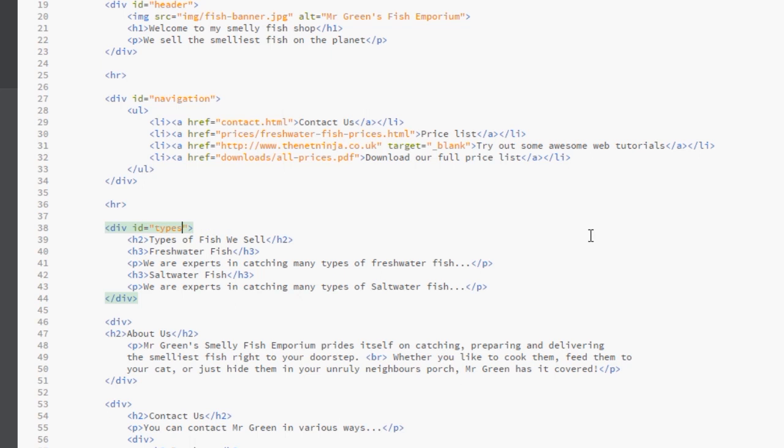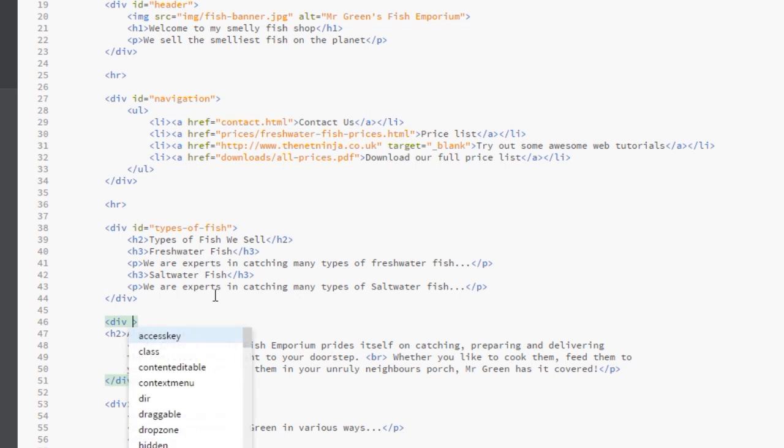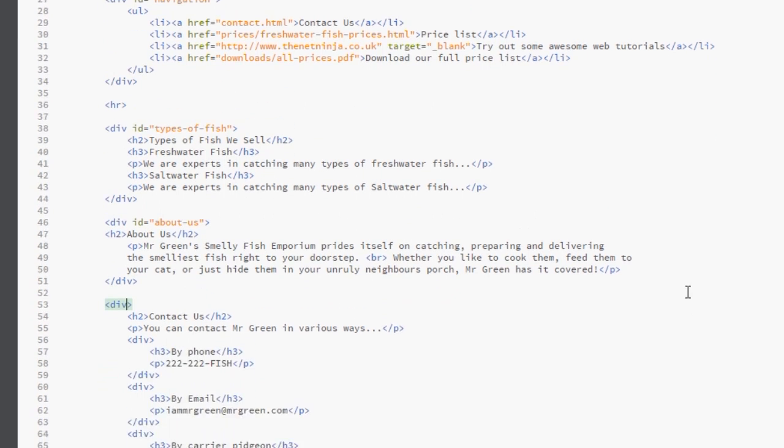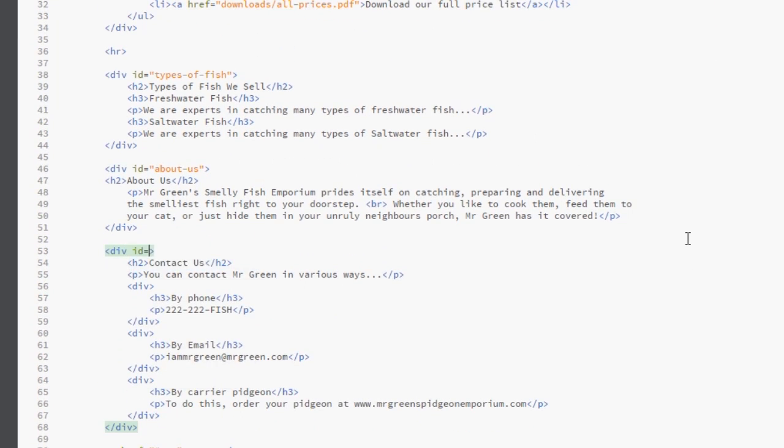Personally I prefer the hyphenated rule purely because I think it's more readable, so I can look at this and I can tell it says types of fish easier than camel case. However it doesn't make a difference, entirely your choice. We've done that, then the next part is this, so I'm going to give that an ID - there's only one about us section on the page - and I'm going to say about-us for the ID of that. And then the contact us methods here, I'm going to give that an ID as well and I'm going to call that contact-us.